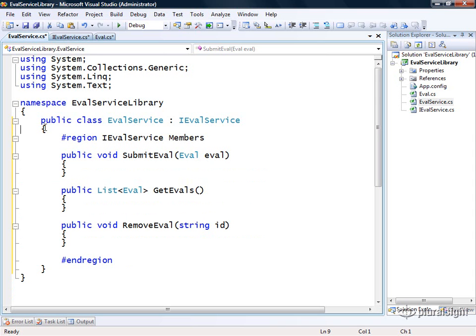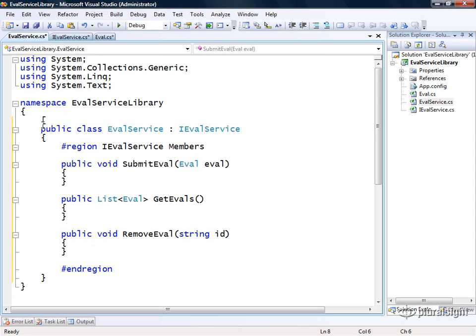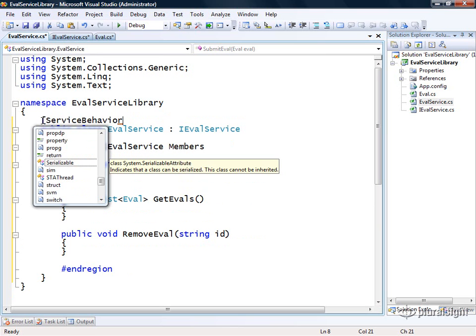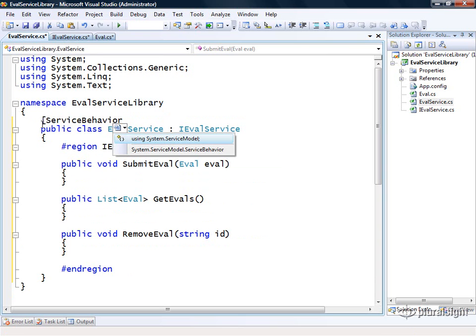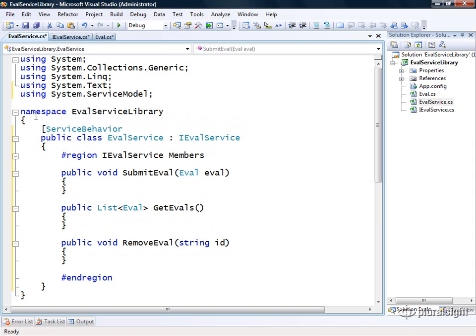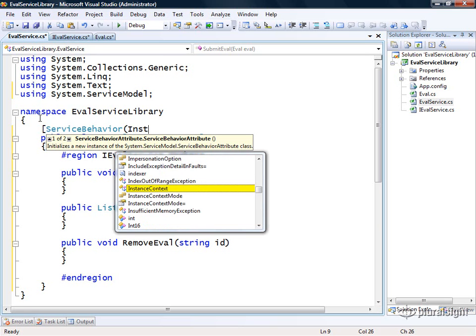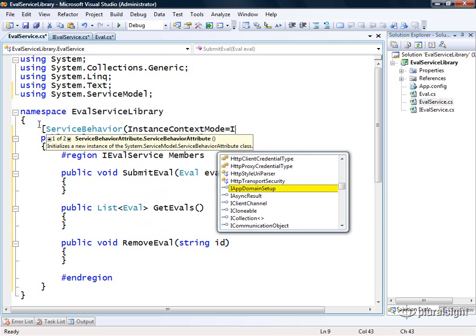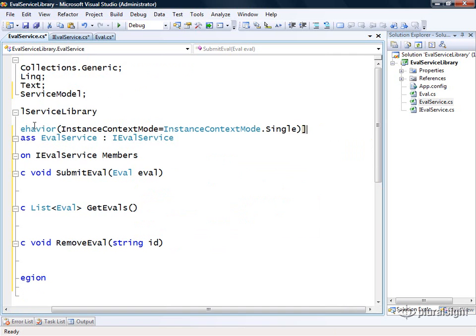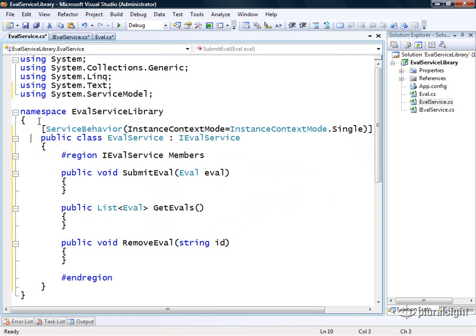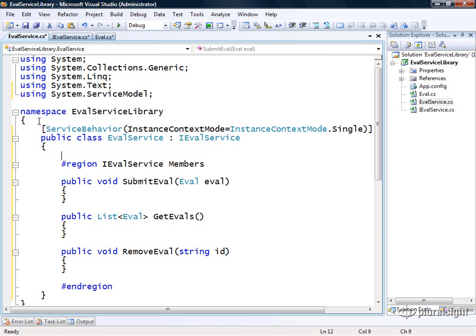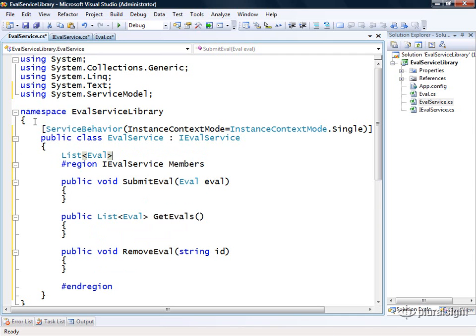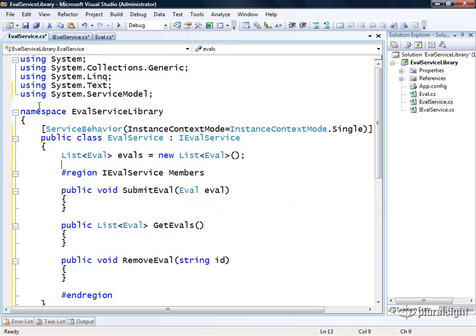Well to make things a little easier, I'm going to come up here to my evalservice and annotate it with another attribute called service behavior. This attribute allows me to configure different things on my service around how it will be managed by the WCF runtime behind the scenes. One of the things I can specify here is the instance context mode. Here I can specify that the instance context mode should be single, which means that the WCF runtime will only create a single instance of our service at runtime. It'll be a singleton. So now what I can do is I can manage my list of evals here just in memory. So I'll just go ahead and do that for the purposes of this demo.